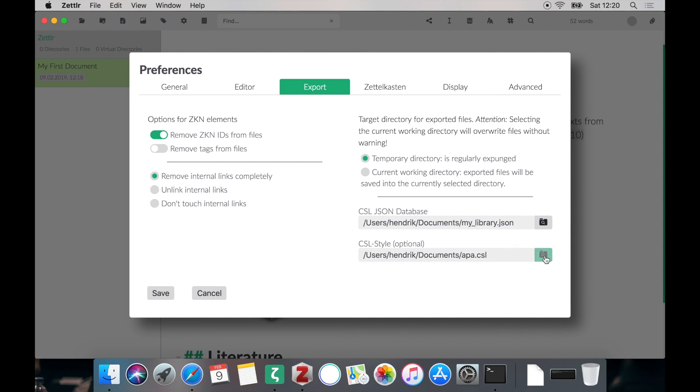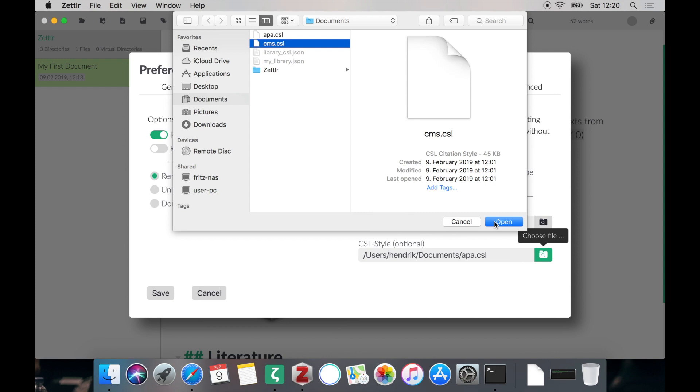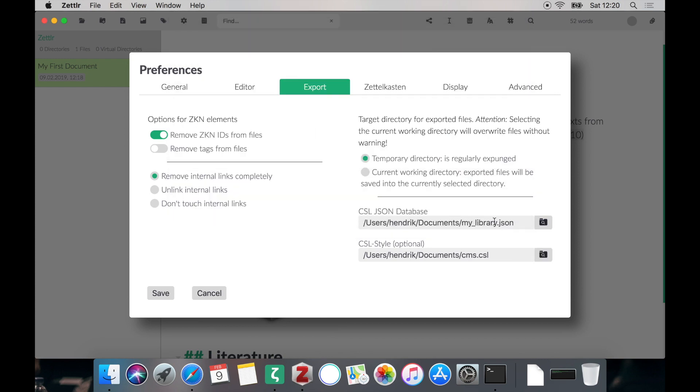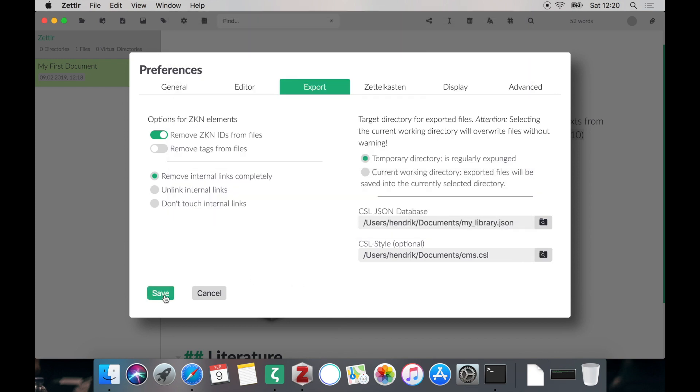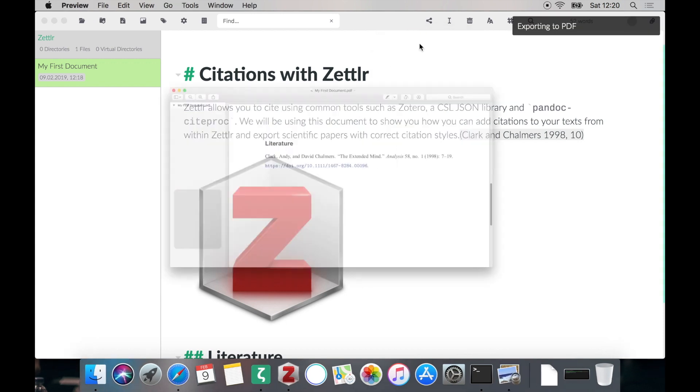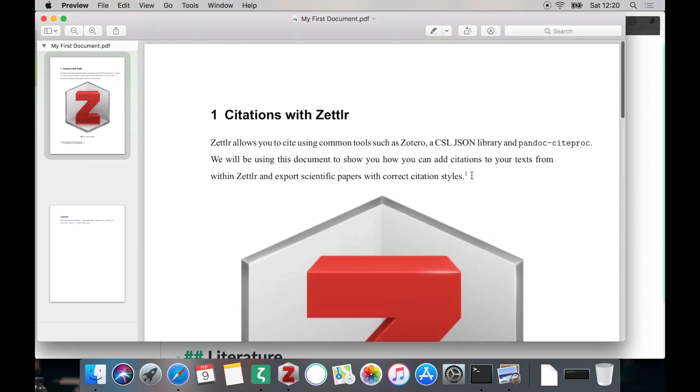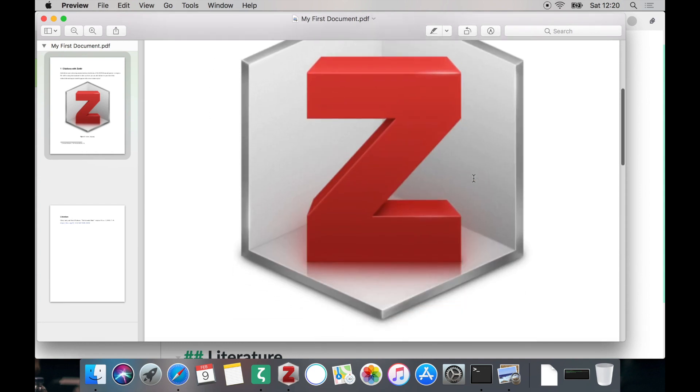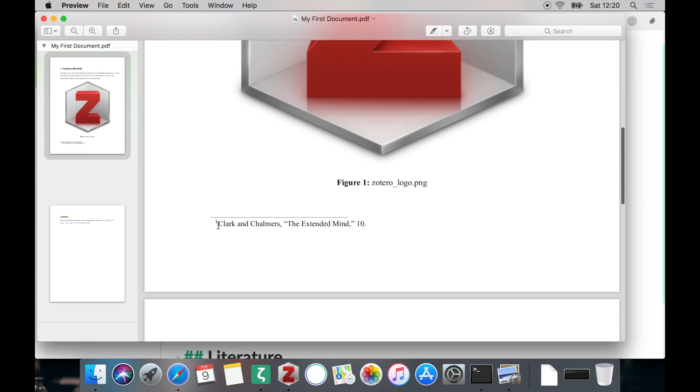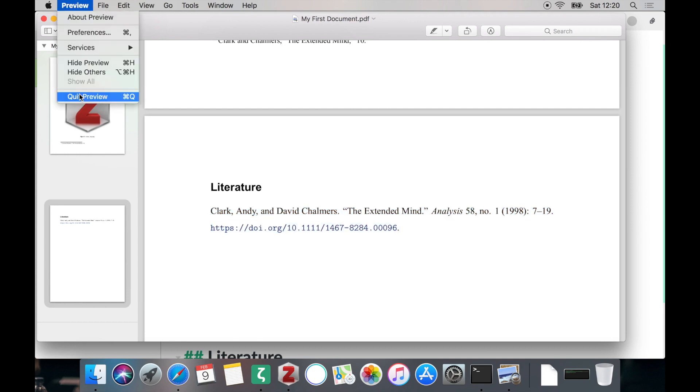So let's test out the Chicago Manual of Style. Head back there and select the Chicago Manual of Style. Click Open, Save and then it should automatically apply this citation style. The Chicago Manual of Style has a footnote reference style which you can see here that the Citeproc has automatically added a footnote and cited the work inside this footnote instead of in the text. At the end of the document the reference also will follow the preconditions of Zettlr's Citeproc.